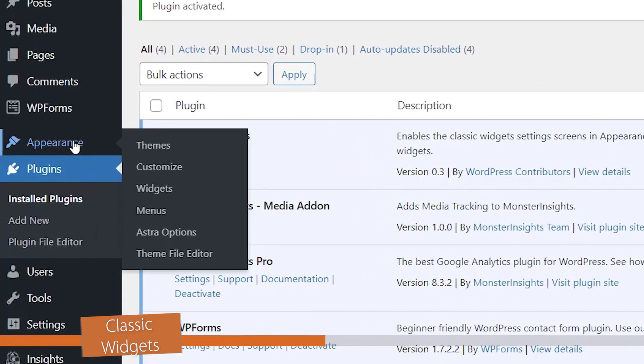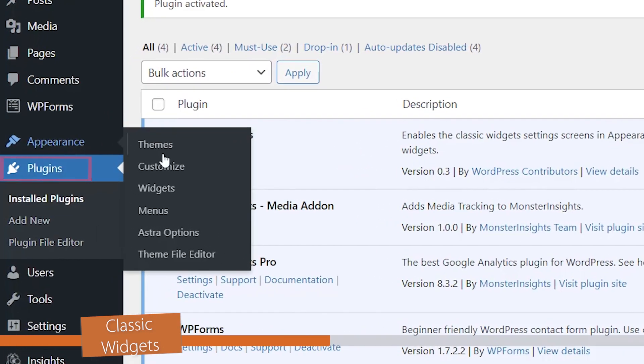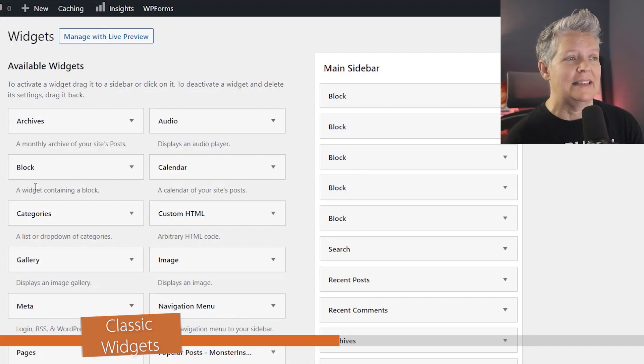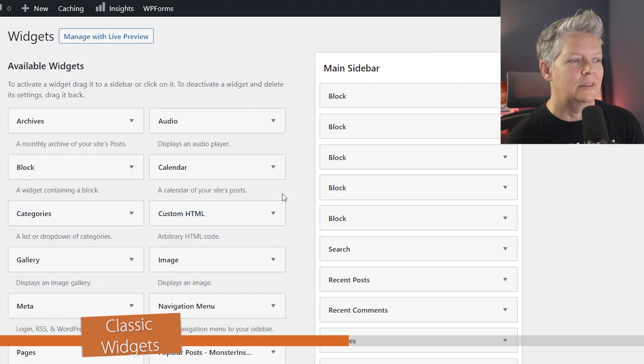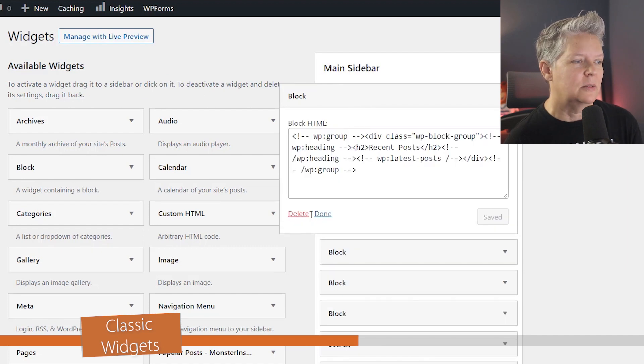Once it's activated, we can head back over to Appearance, Widgets, and we see the way that we're used to it. A simple way to add everything.